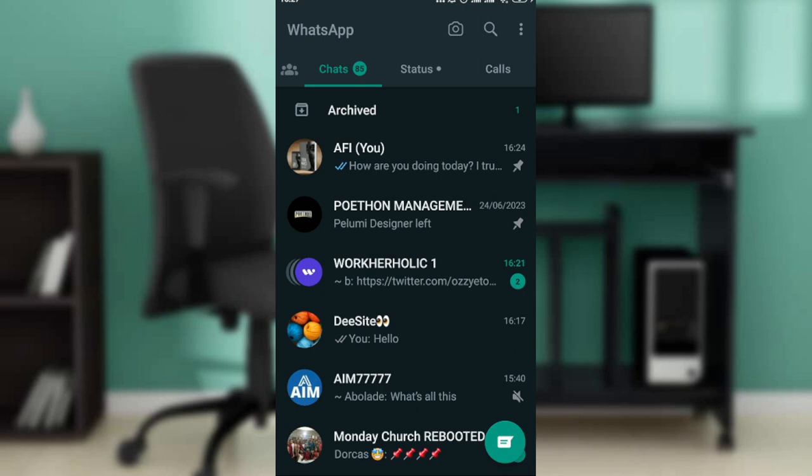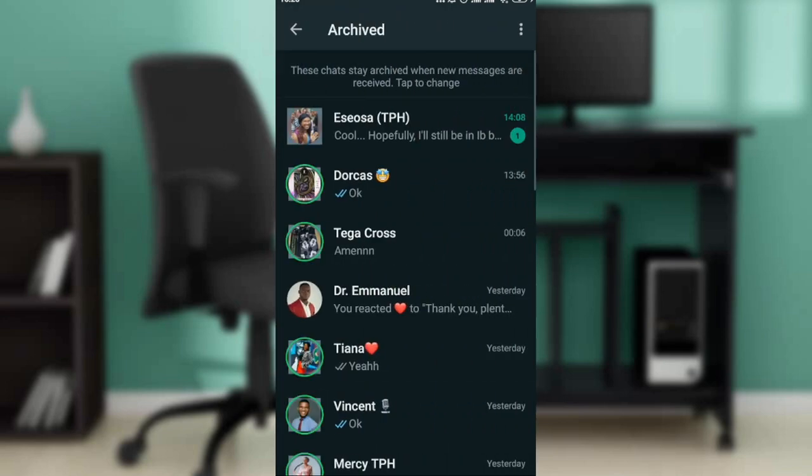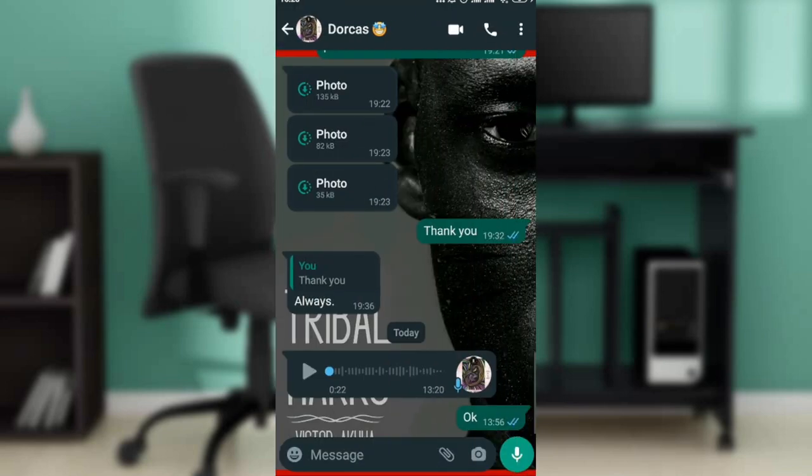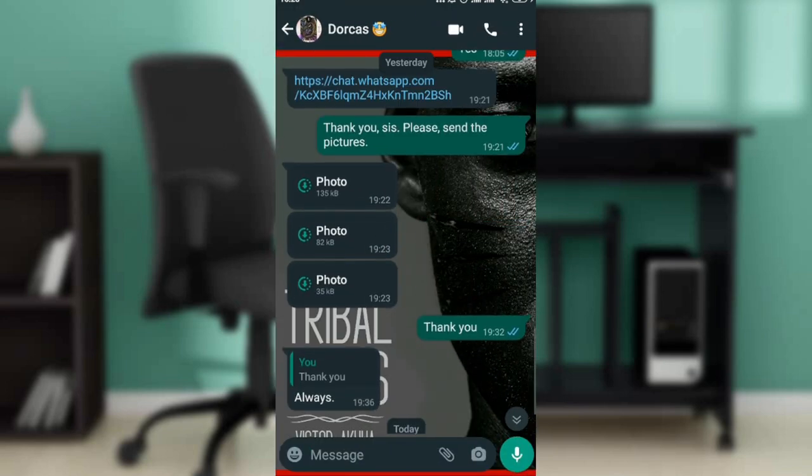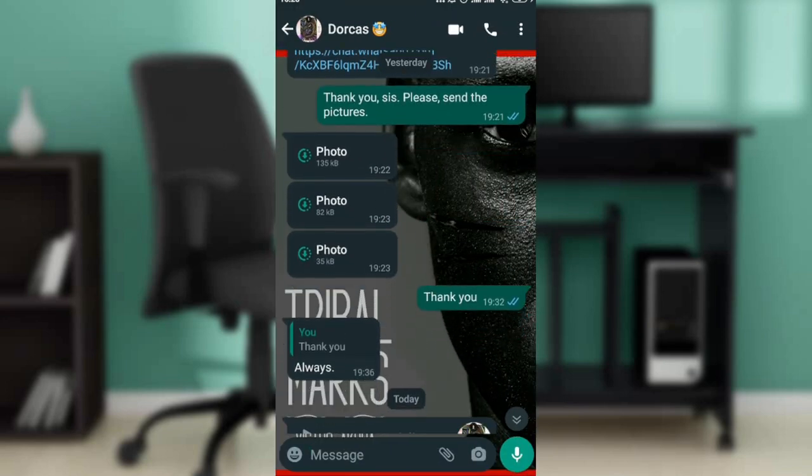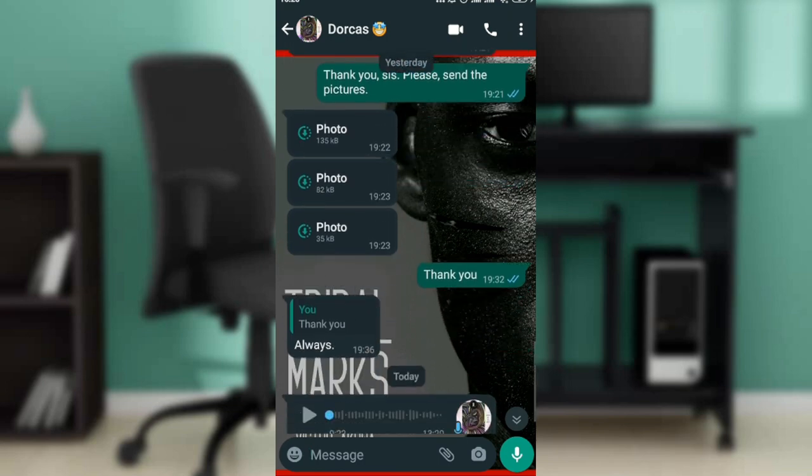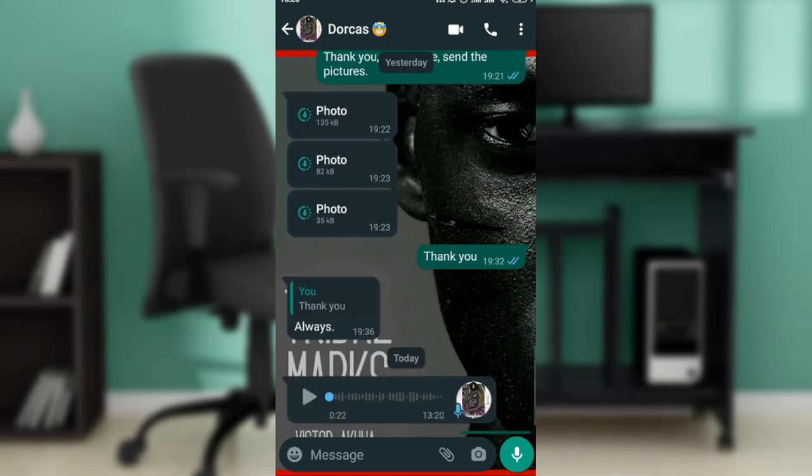Now let's hop into today's class: how to take a screenshot of WhatsApp view once. I'm going to open up a message that has the WhatsApp view-once photo and see how we can screenshot it. It's in my archive. This is how the view-once messages look like, so I'm going to open up this photo.